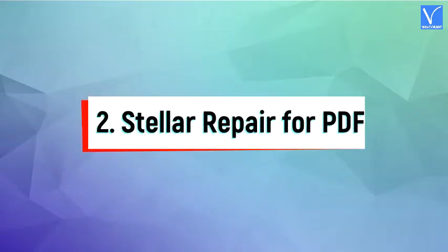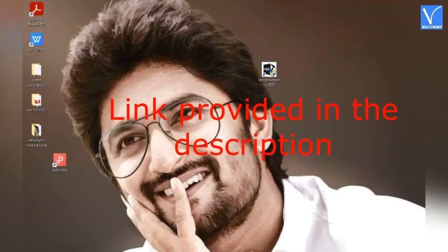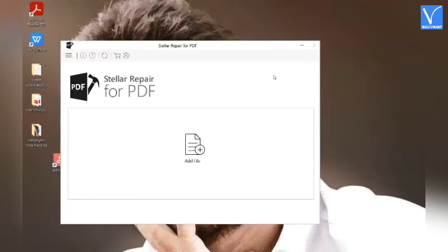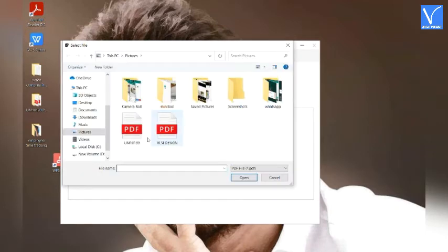Method 2: Using Stellar Repair for PDF. Buy or download the free version of Stellar Repair for PDF — check the description for the link. Once the download is completed, install it. Open the Stellar Repair for PDF tool and click on the Add Files option. A prompt window will appear on the screen. Select the corrupted PDF file.